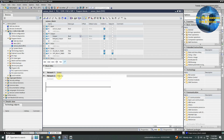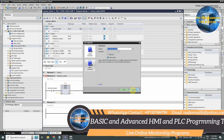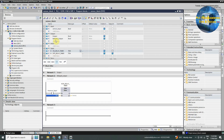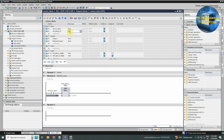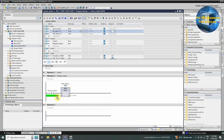In network number two, we will write a logic for the delayed output. We will drag and drop a normal open contact and assign the sensor input tag. Next we will drag and drop a TON timer and assign the on delay timer tag to it. Next we will create two timer setpoint tags named as on delay setpoint and off delay setpoint with time as data type. Now we will drag and drop on delay setpoint to the PT input of the TON timer.